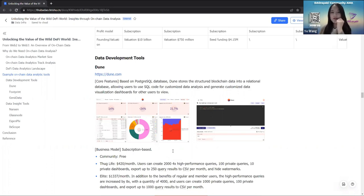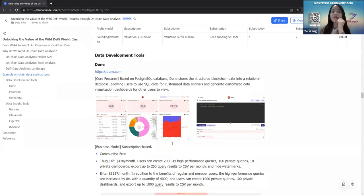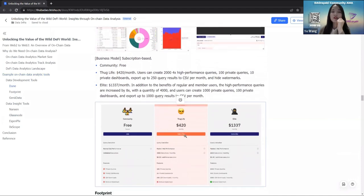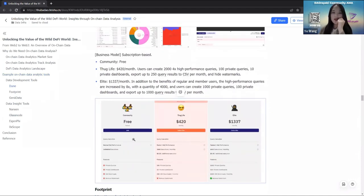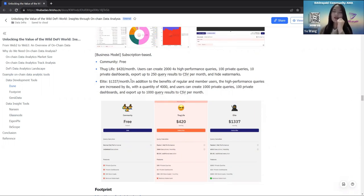The first is Dune Analytics. Its core feature is like an SQL dashboard — it is based on PostgreSQL, stores structured blockchain data in a relational database, and allows users to use SQL code for customized data analysis and generate customized data visualization dashboards. Users can share their self-made dashboards to the community, and other users can view and fork those dashboards. The business model of Dune Analytics is subscription-based with three tiers: a free community version, an advanced version at $420 per month, and an elite version at nearly $1,400 per month. For ordinary users, the community version is enough.